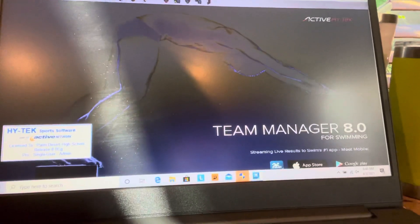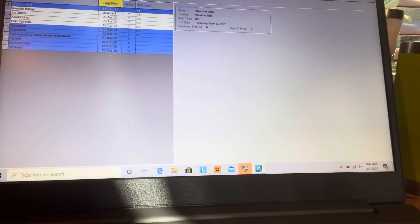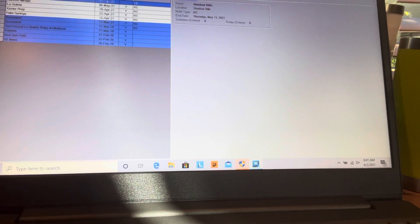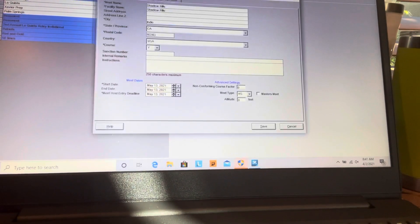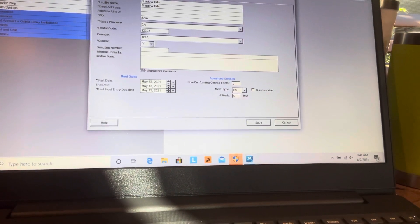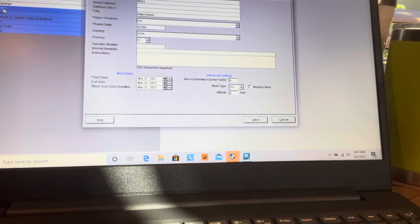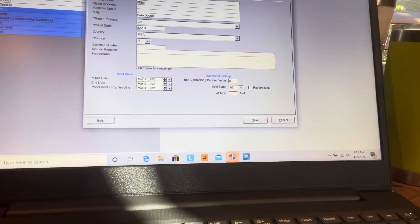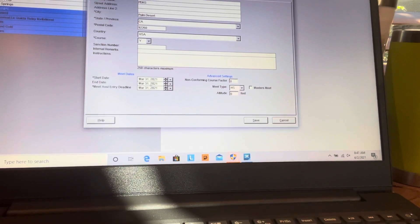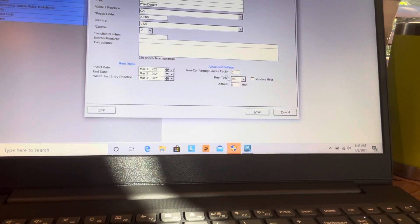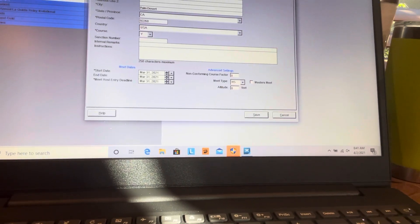Now we're going to go to Meets. You always have to have a meet set up in order to put information in. Yesterday we were working on Shadow Hills — you could double click on here — but we worked on Beaumont right here. We had changed the date so it was all good and we saved it. It's a high school meet — high school meet, important to save.